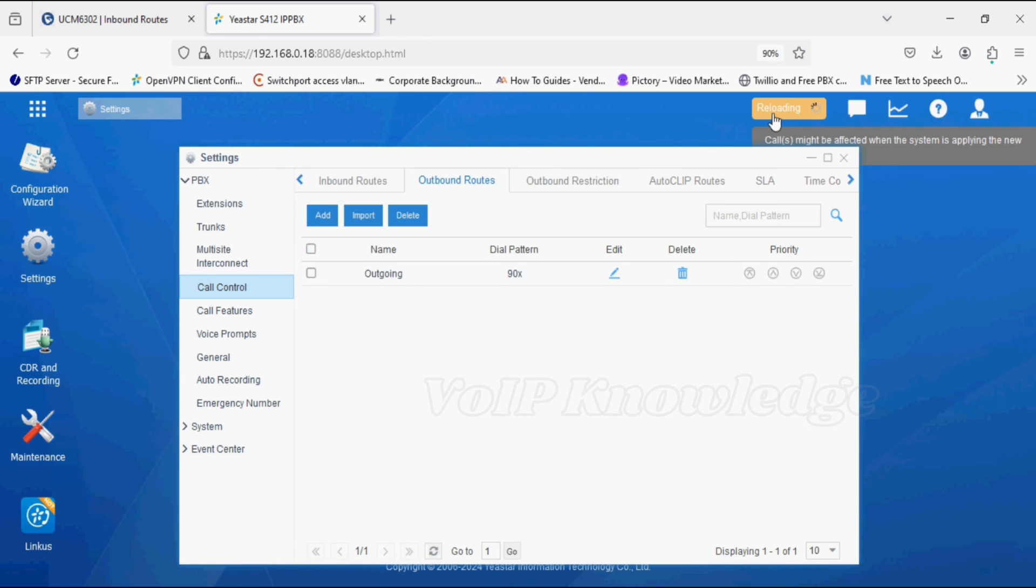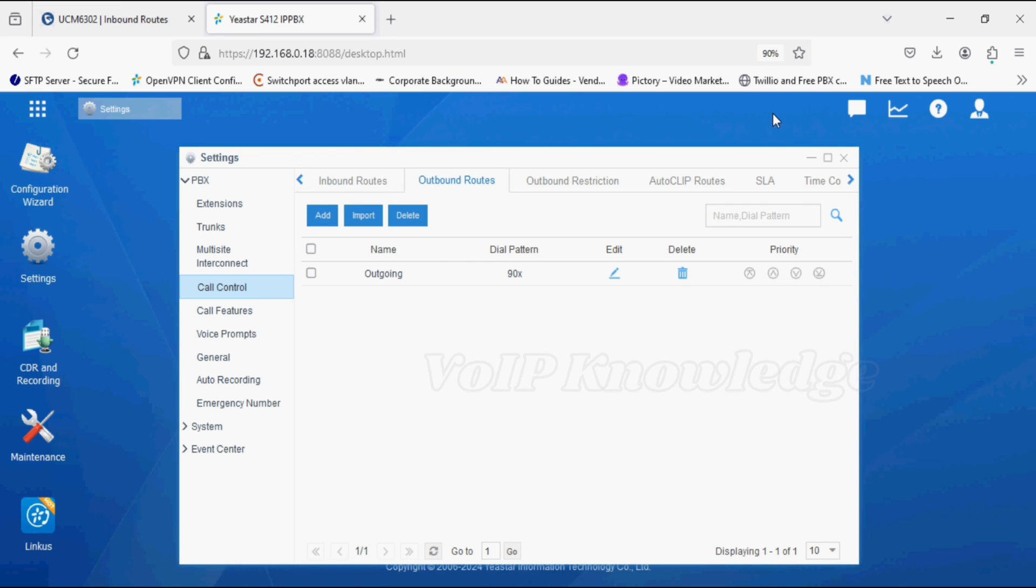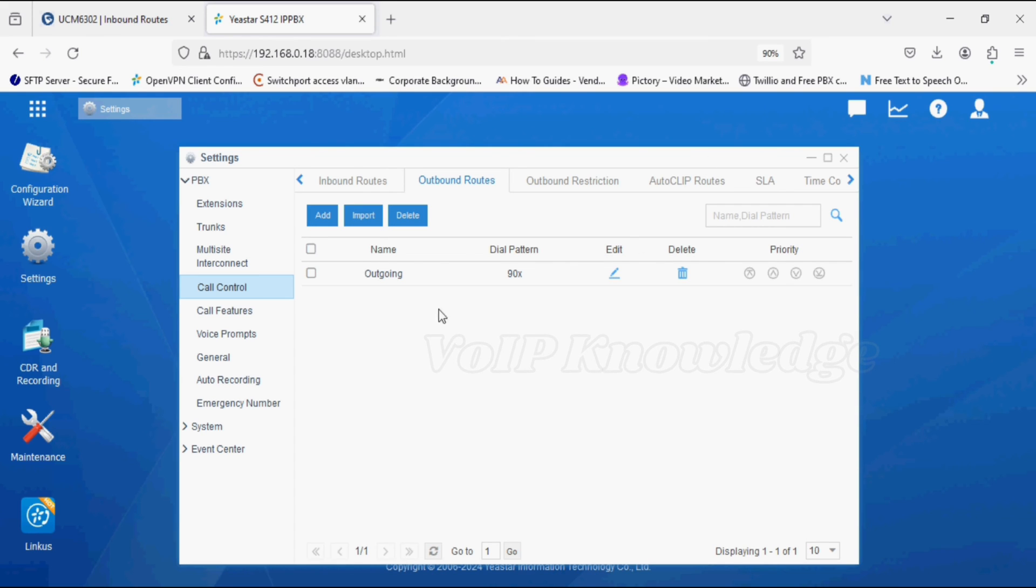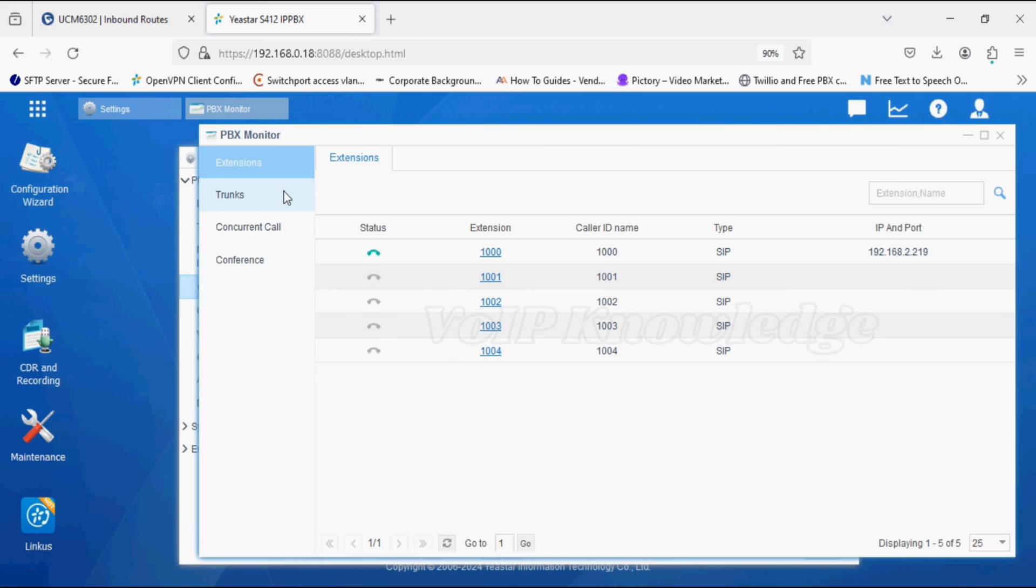Now we will check the status in both PBXs of trunk status, whether the trunk is reachable in J-Star PBX and the Grandstream PBX. To check the status, we have to move to the PBX monitor option and the trunk option.